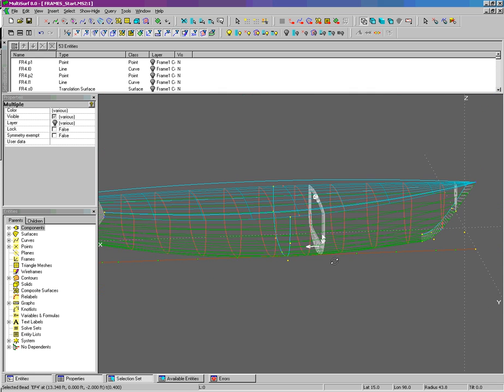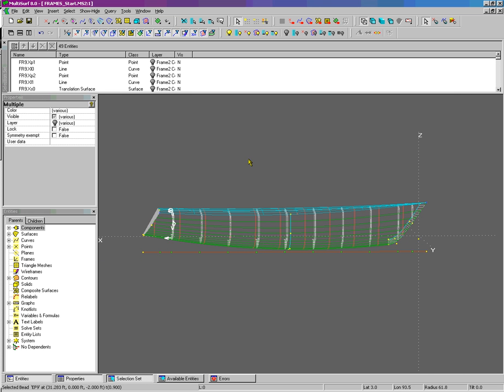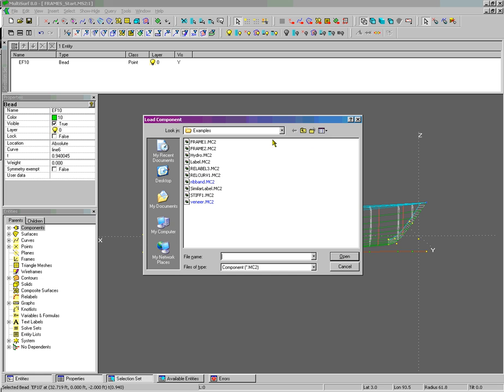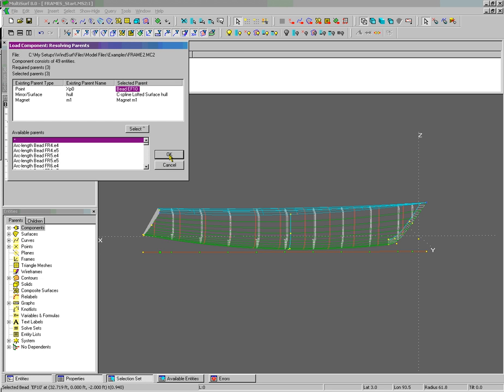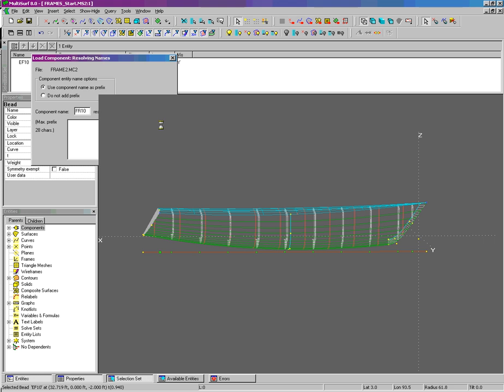I'm going to load the rest of the components. And now to load the last component at frame 10, Alt-L. We're using frame 2 for this. Give it a name of FR10.